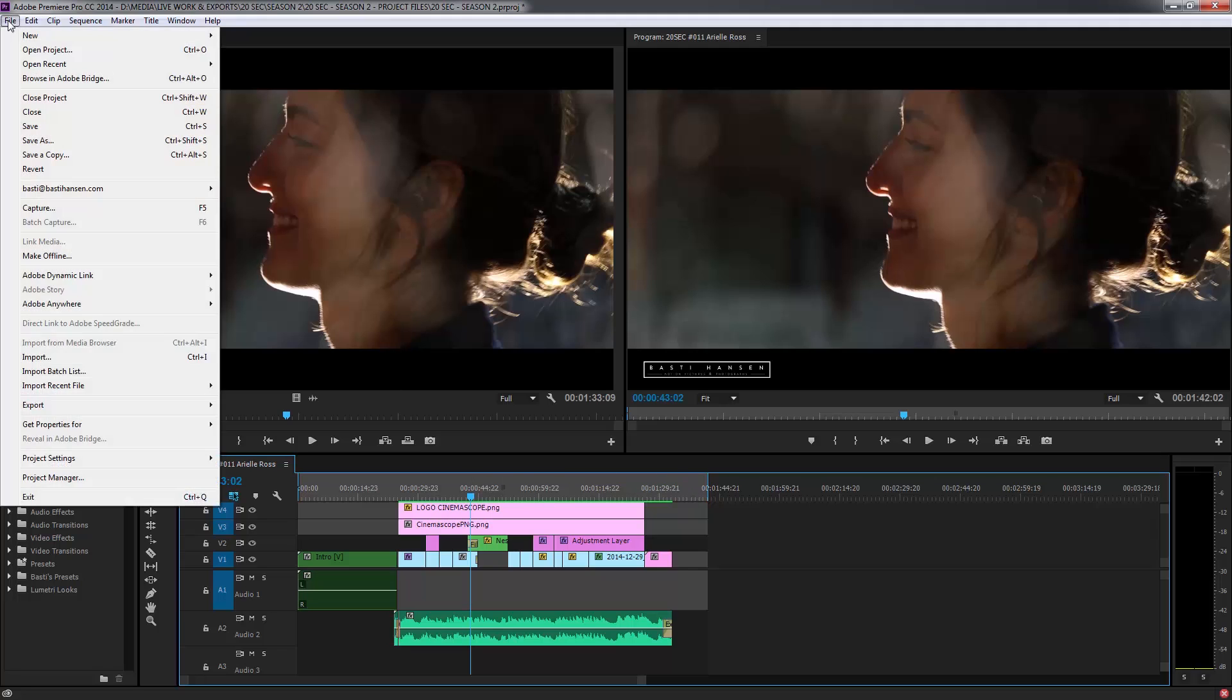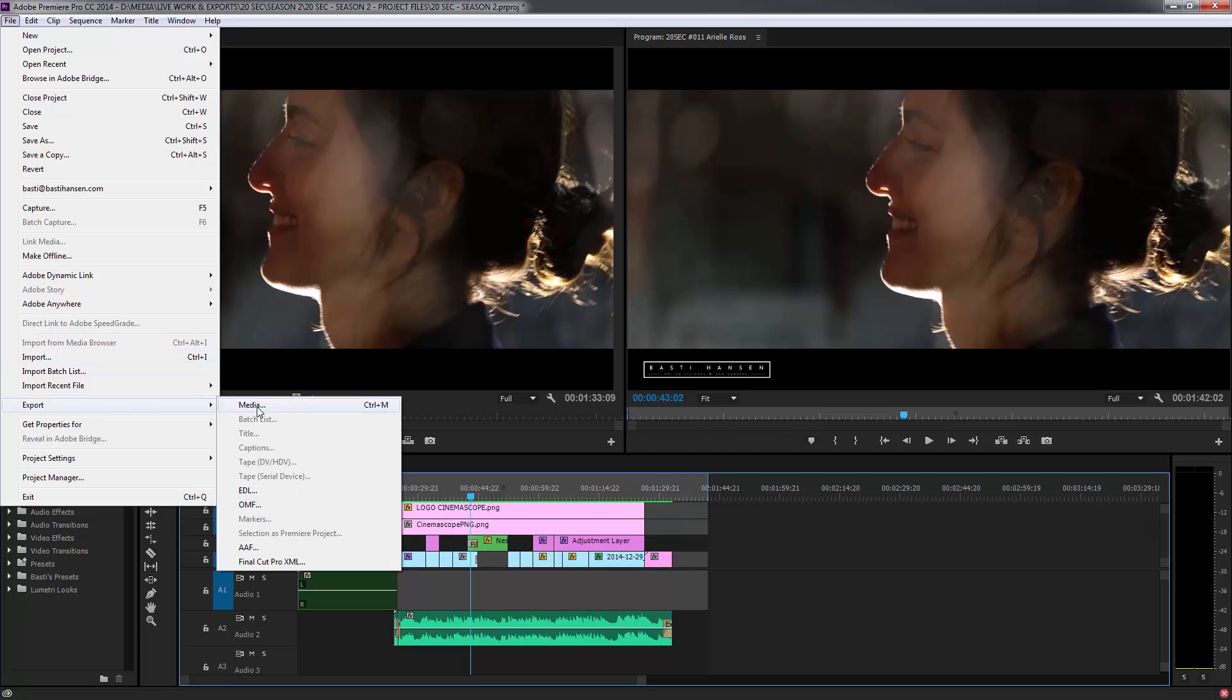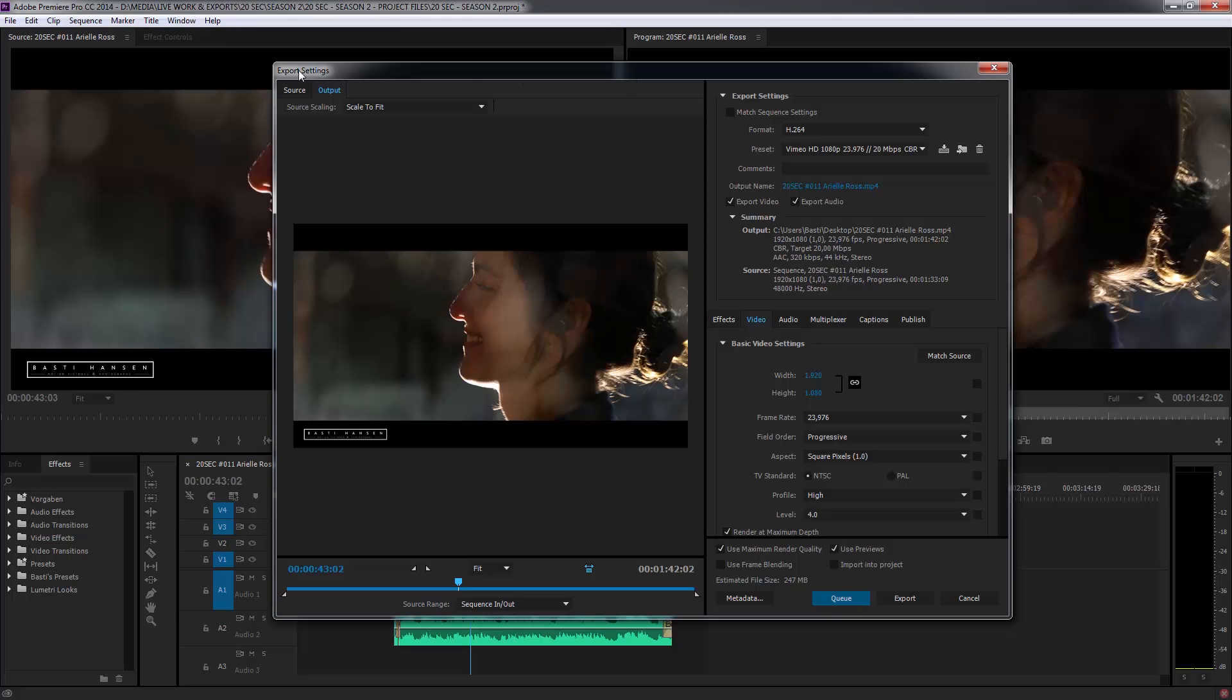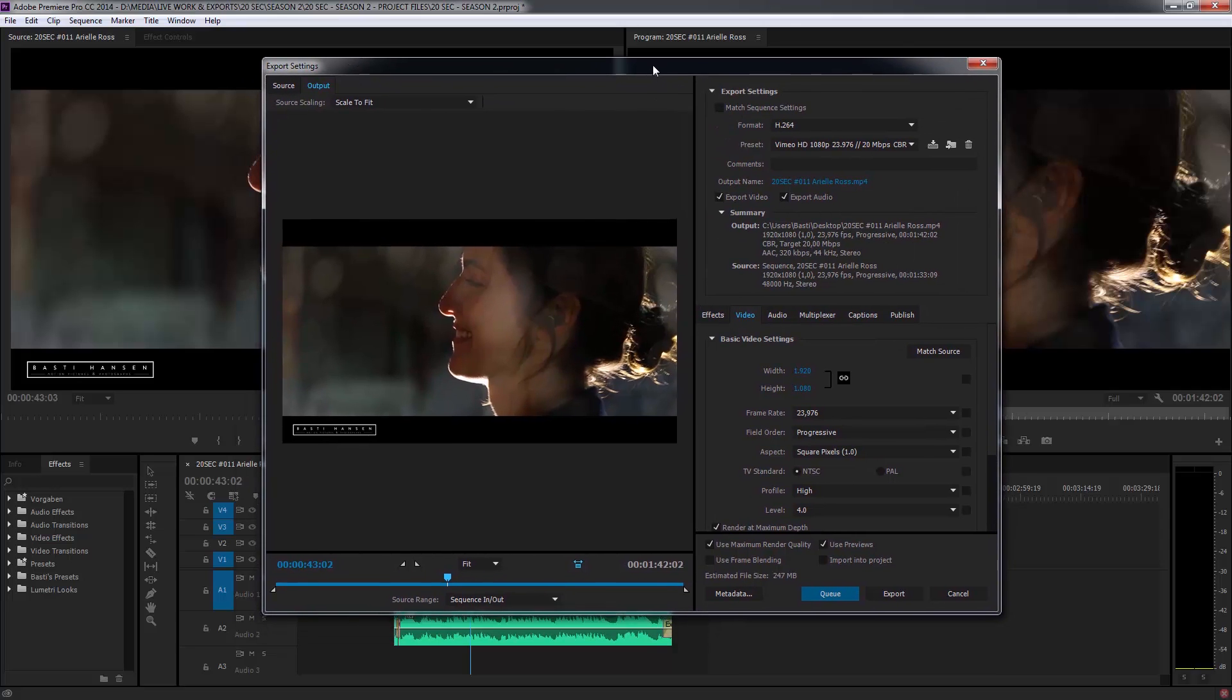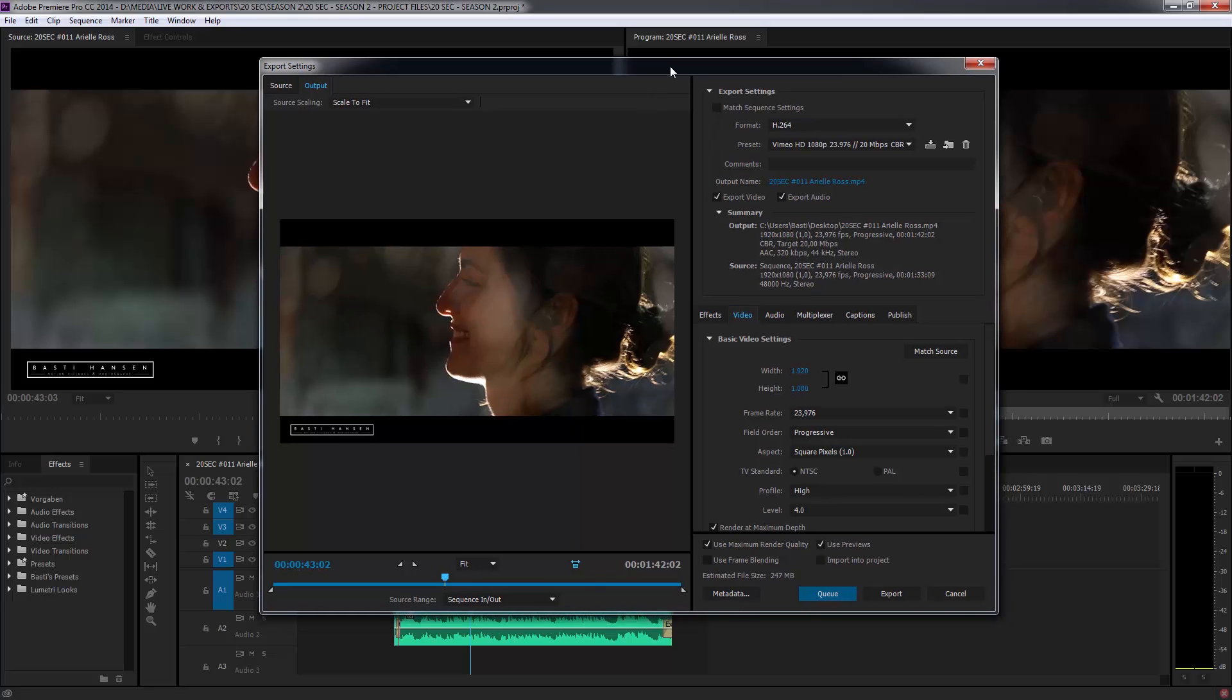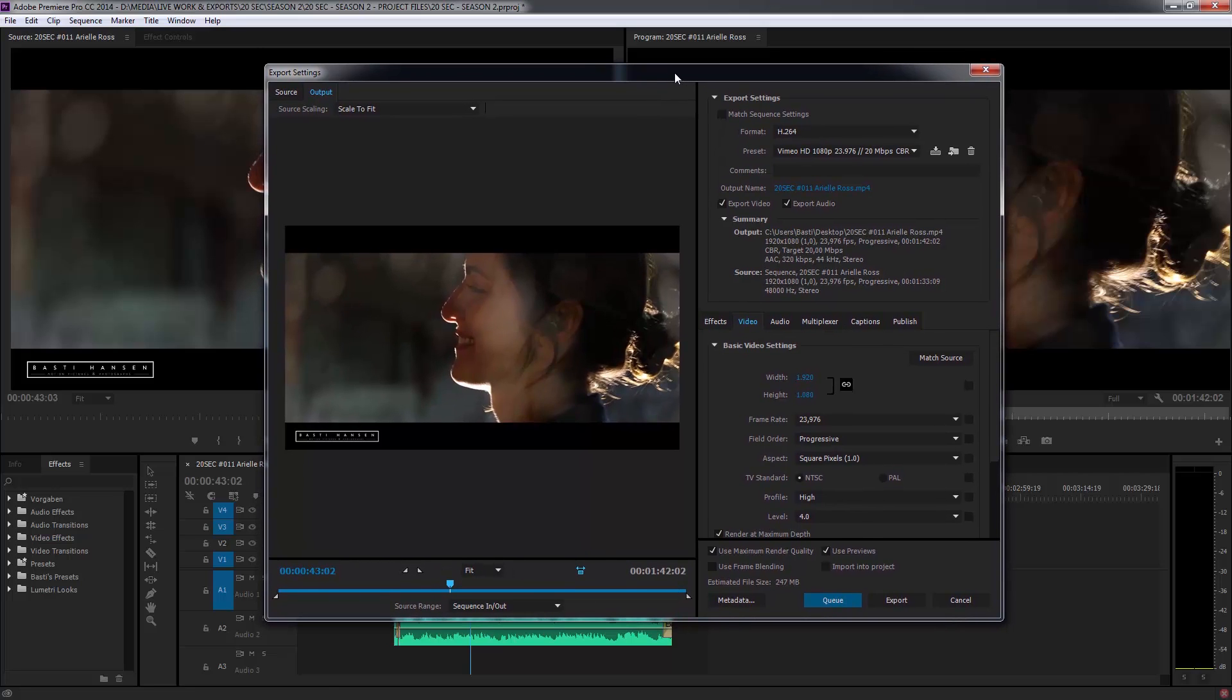Once that's the case, you click up here on file and then on export and then media. Okay, so then this window pops open. It's the export settings window in Premiere. And let me just say that for a second.